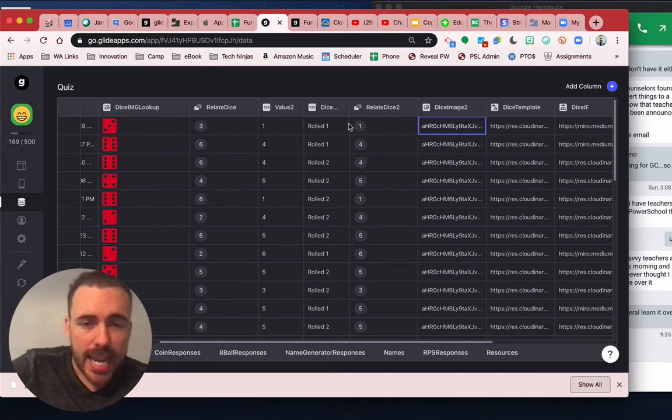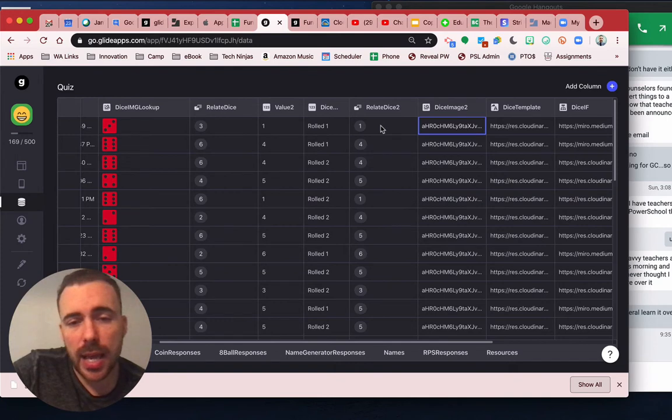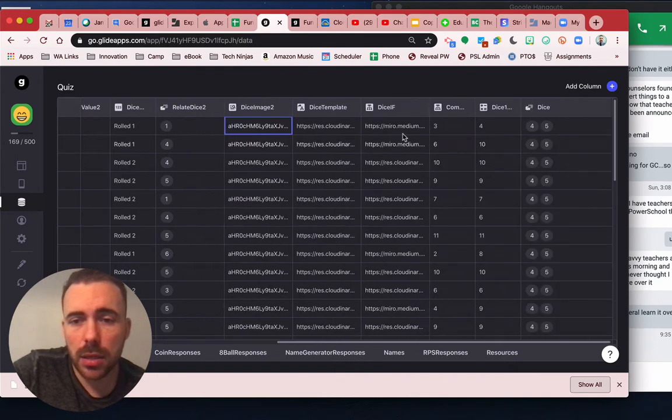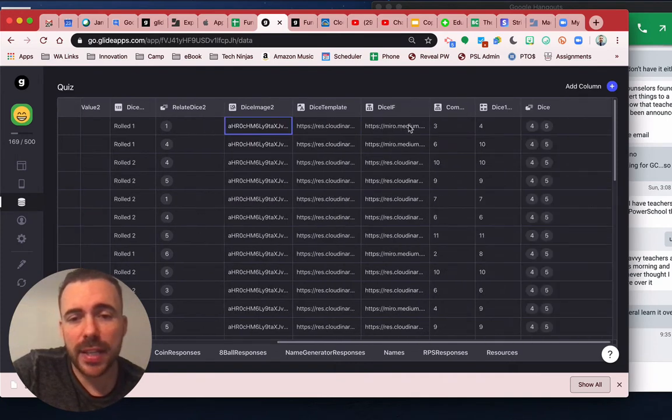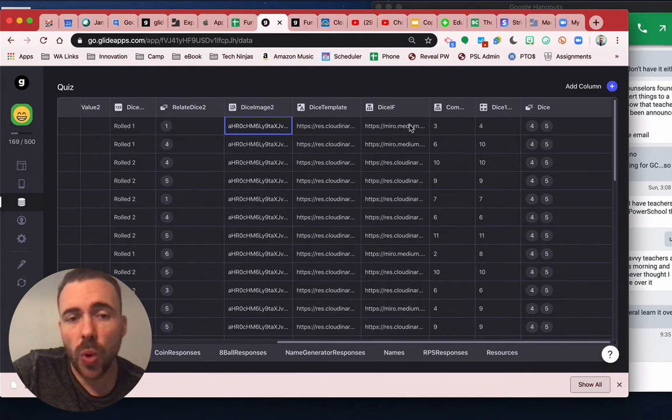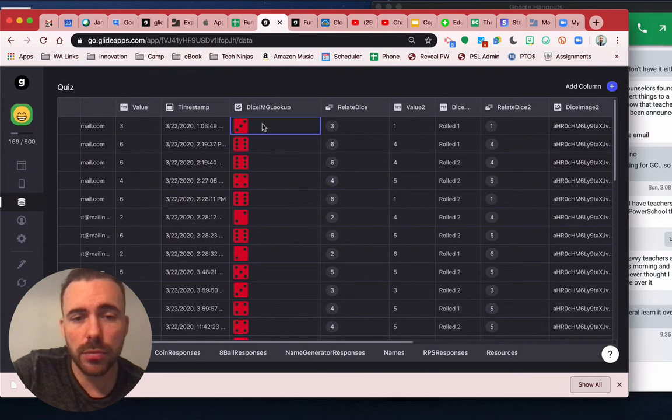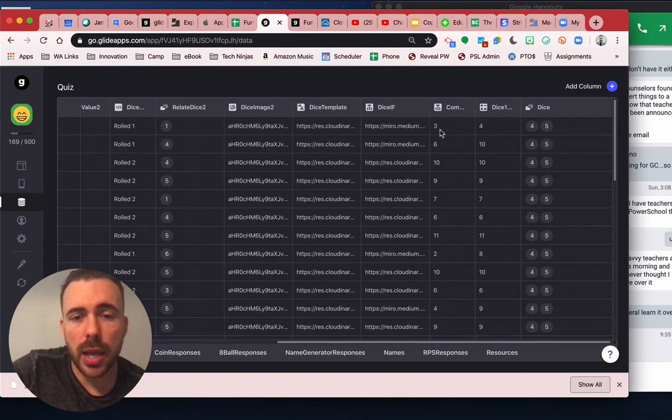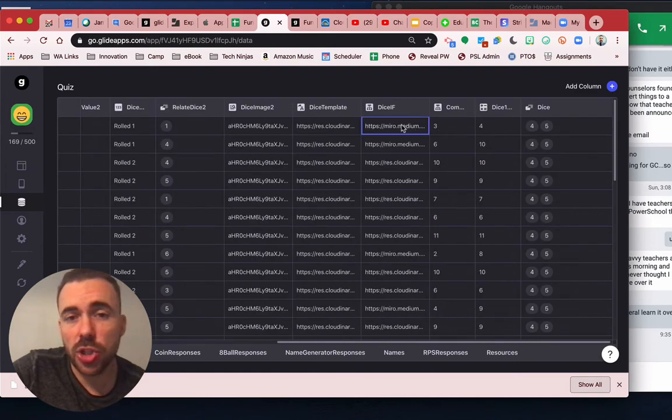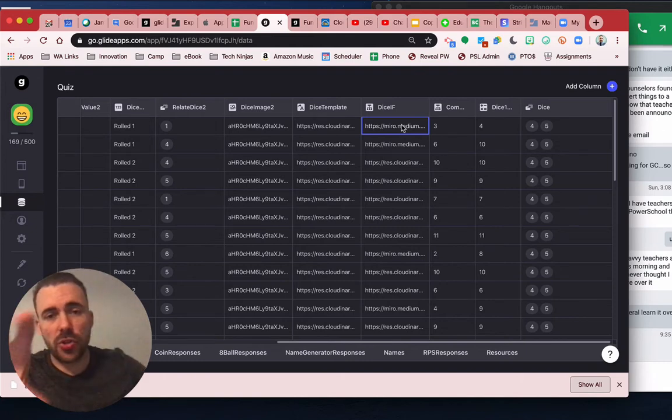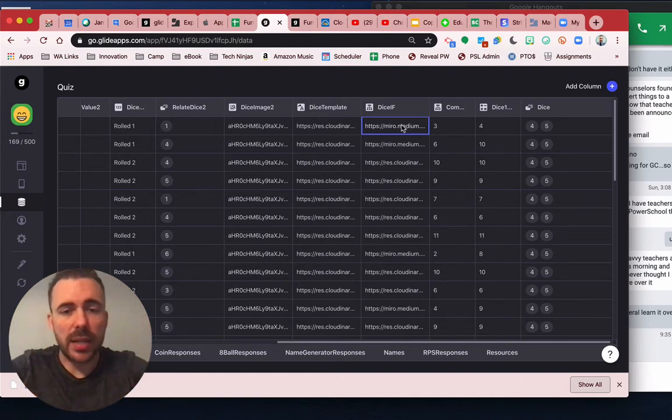Then I have an if then here to show that if they only roll one die based on the dice count, it'll just show them this image. And if they roll two die, then it's going to show the Cloudinary URL, which has the two images side by side.